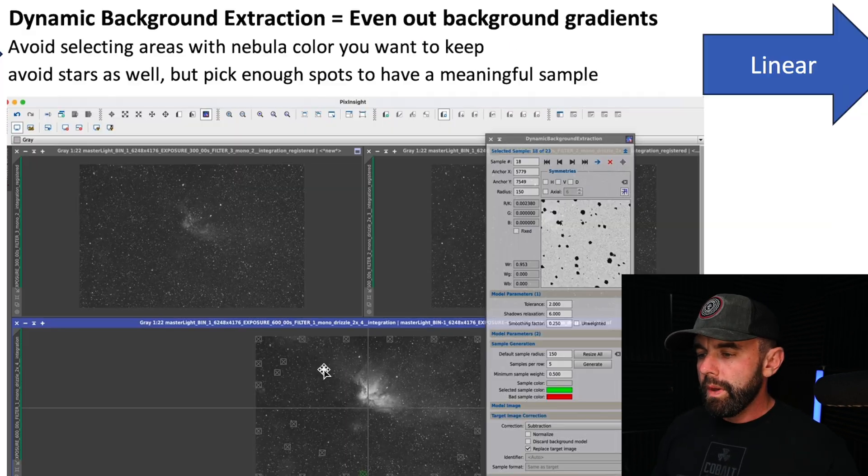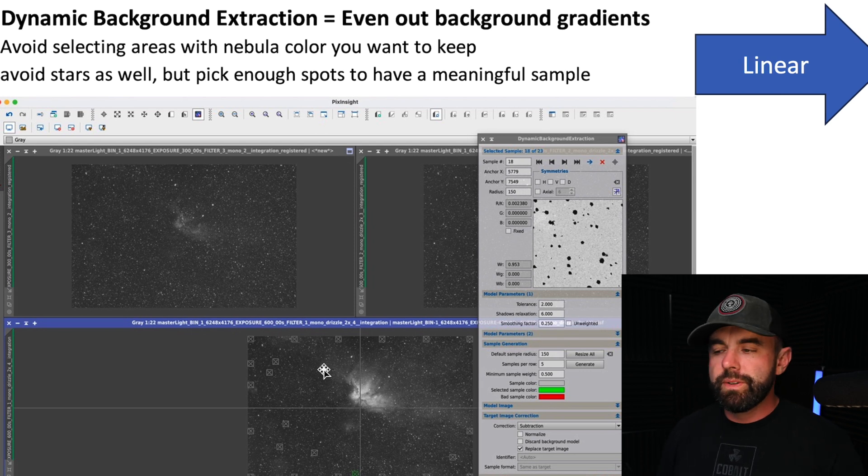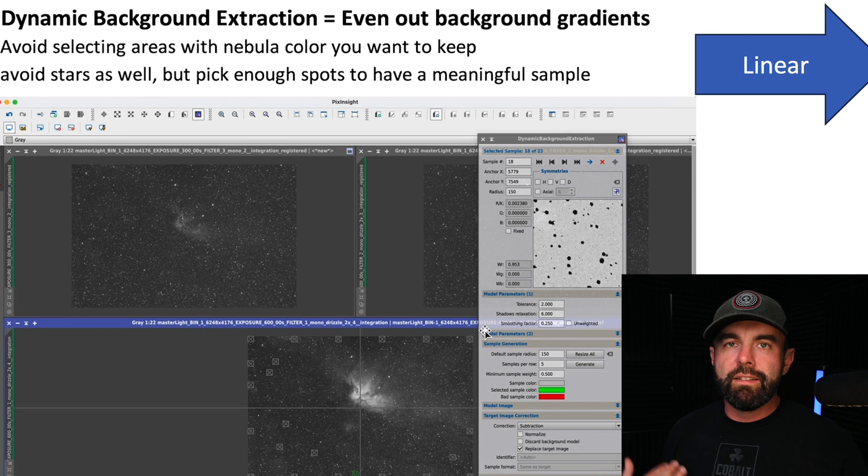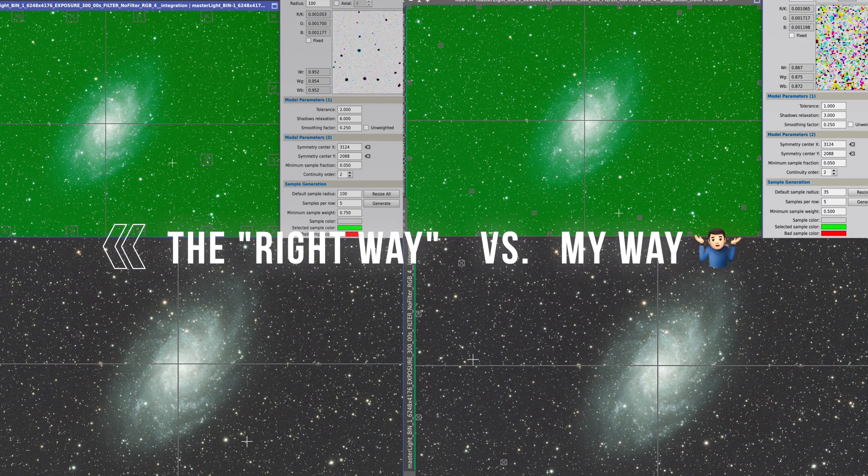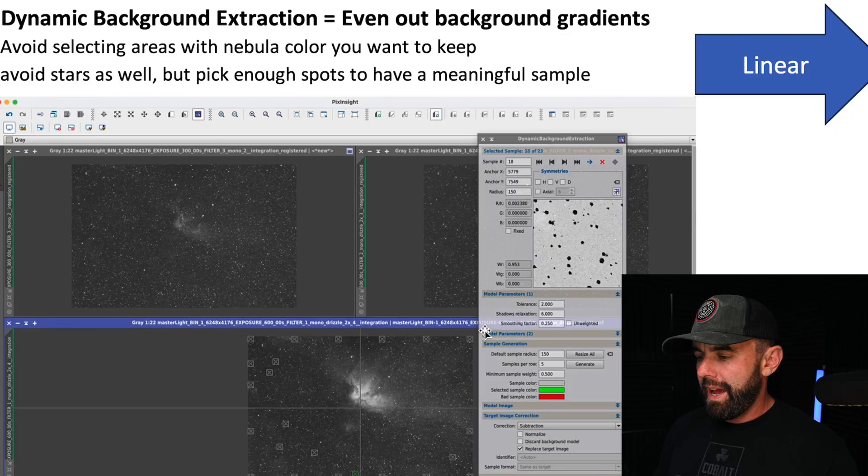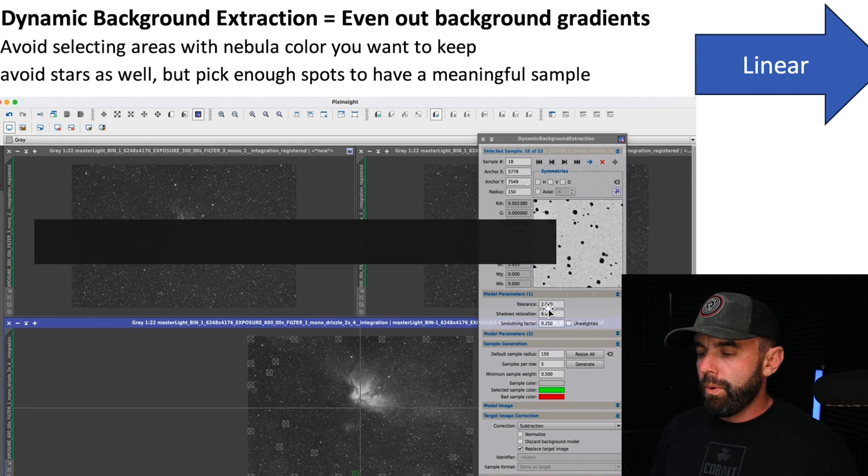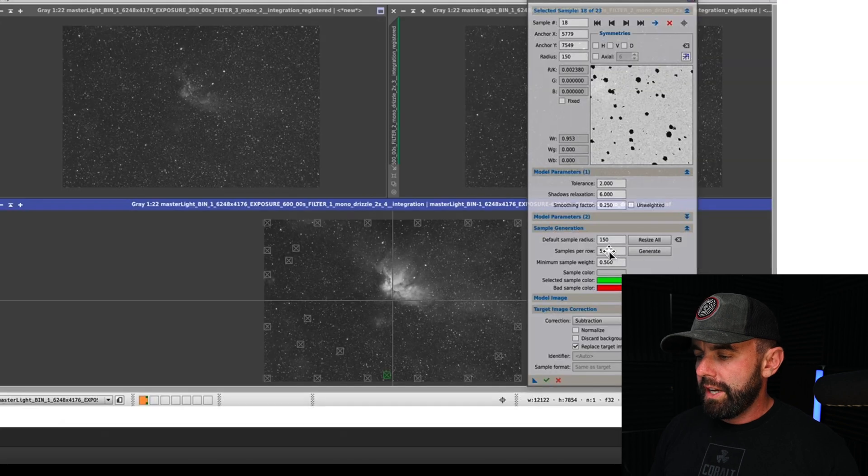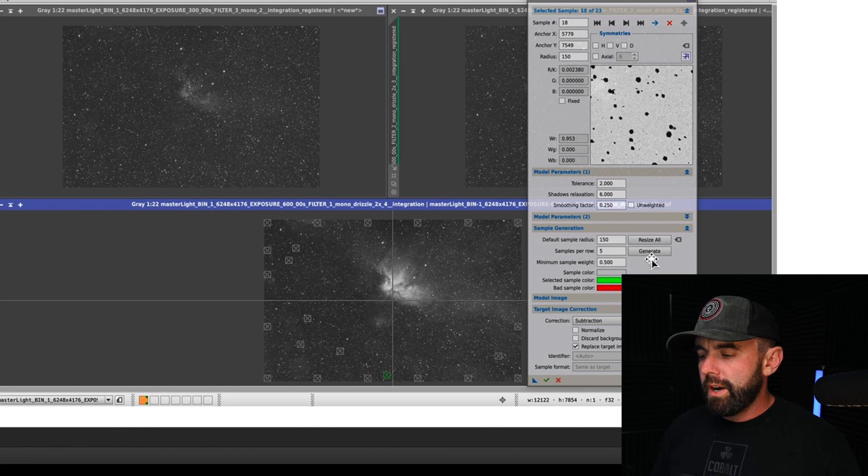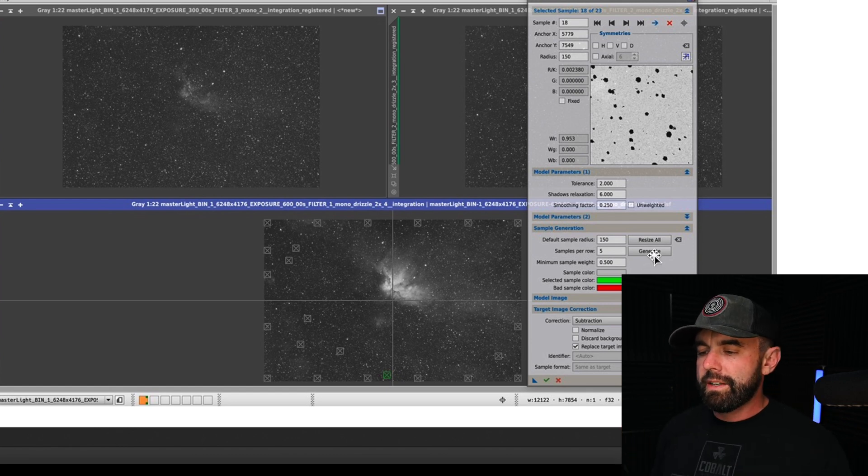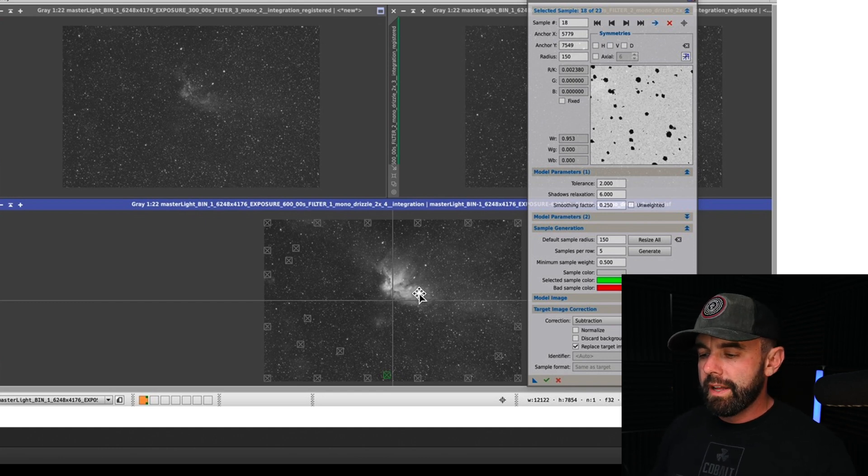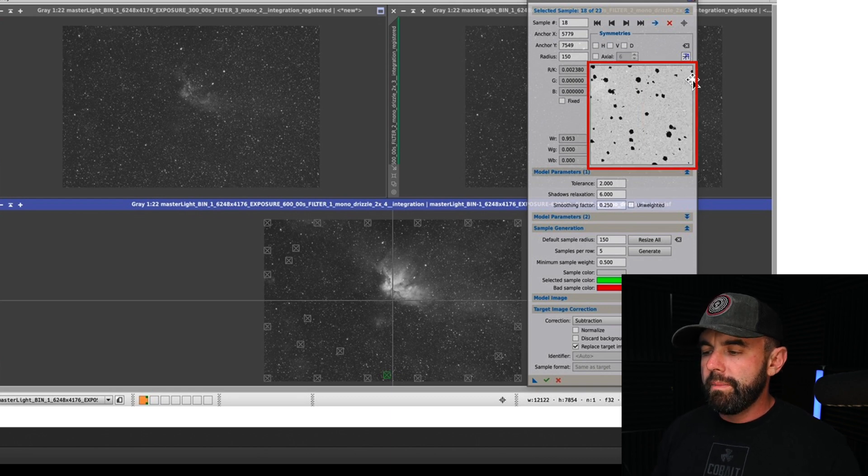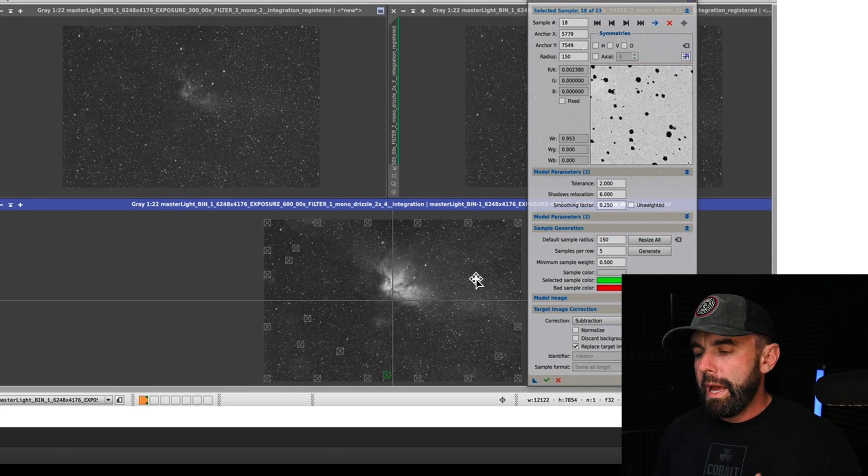The next thing I do is dynamic background extraction. Now I saw that there was some feedback on the settings I used in my past video. I tried these and there was absolutely no difference, but to keep everyone happy I will use what the general consensus seems to be and that's a tolerance of 2.0, shadow relaxation of 6.0, and then change the default sample radius anywhere from like 50 to 150. You can generate here and that'll create a grid across all the rows. I like to just go in and put them manually because you want to avoid any nebula like I have here on the bottom and you want to avoid any big stars. I use this box right here to make sure that the stars are as minimal as possible. This is a pretty starry image so it's tough, and that way I'm not eliminating anything that I actually want to keep.